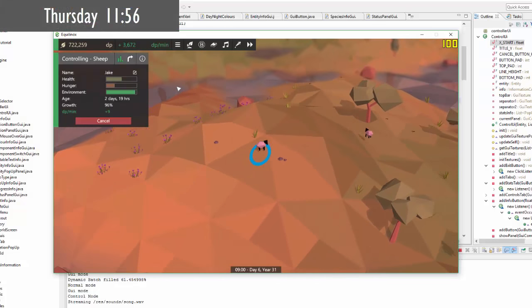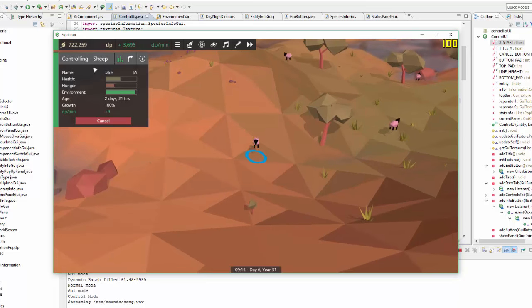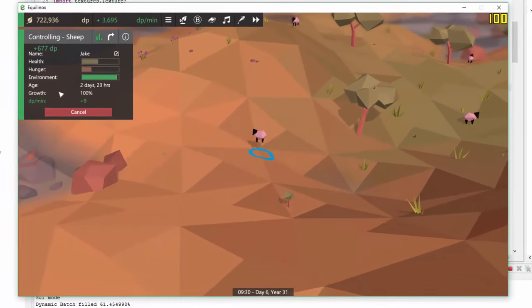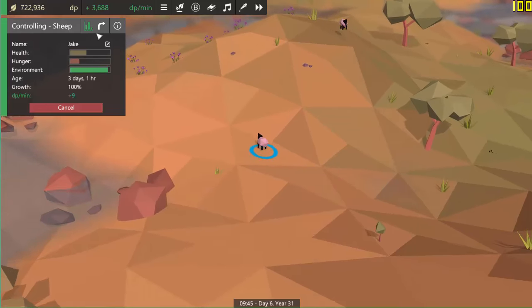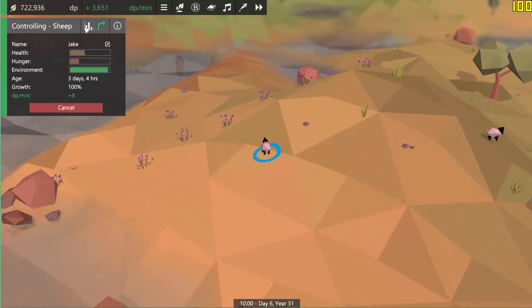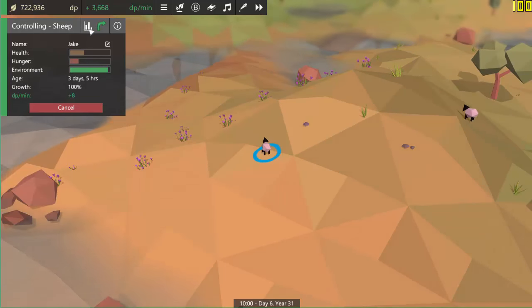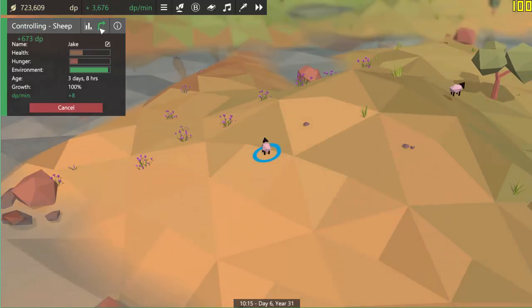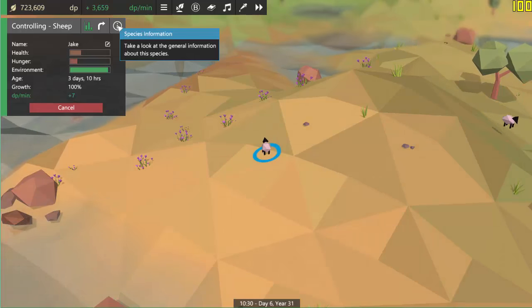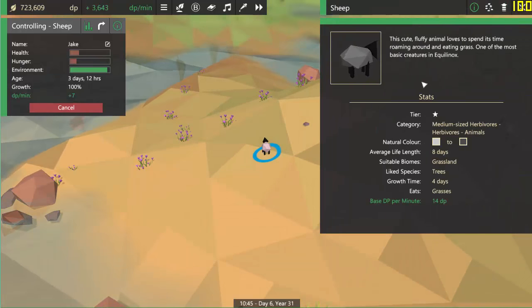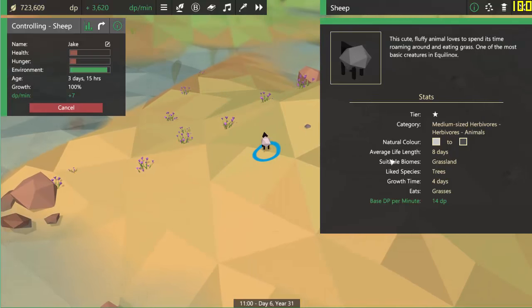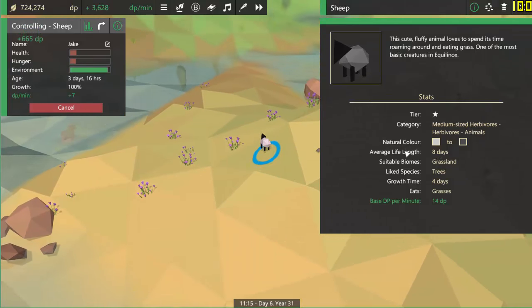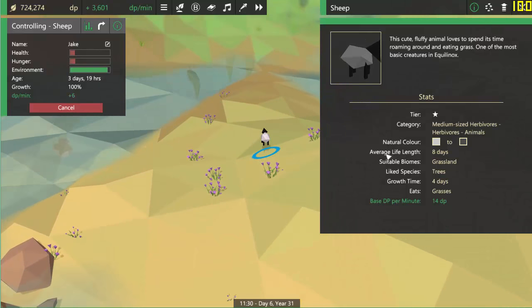It is coming up to 12 o'clock now and as you can see I've been making some good progress with the controlling UI. So it does now display all of the entity's stats and I've also added a couple of options up at the top here. The tabs don't actually work yet, but as I said earlier this will allow you to switch between the stats and the controls for this entity. And I also added the info button up at the top so that you can click on that and see the general information about that species, in case you need to know what kind of food it eats or which areas it prefers.